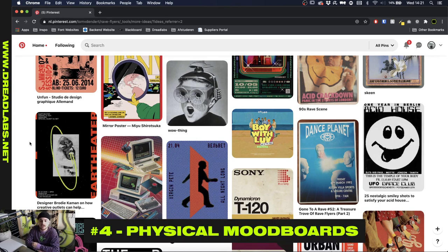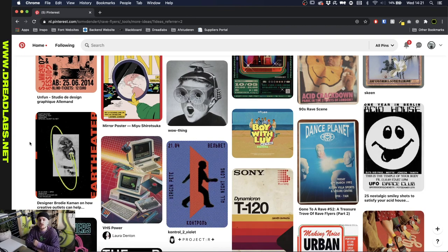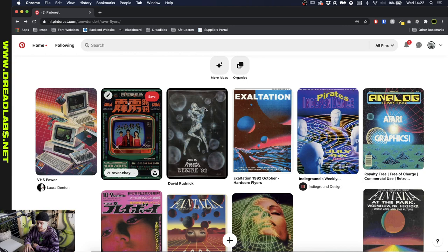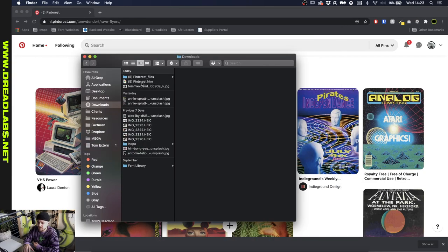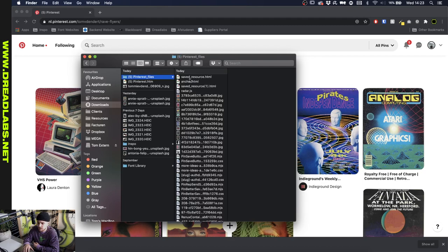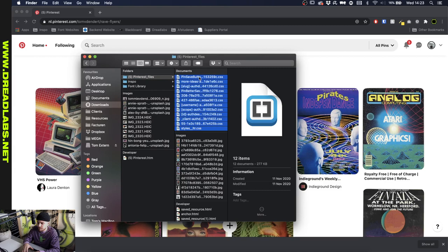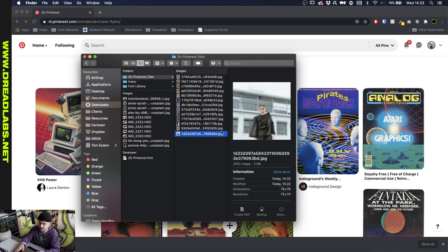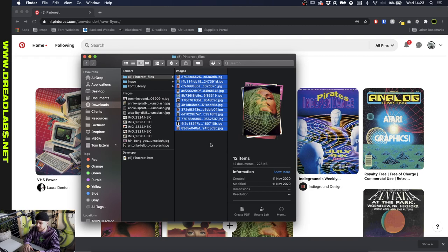The fourth one I like is creating your own mood boards in a physical space. As a bonus, I'm going to show you how to create a mood board quickly from your Pinterest boards. On Pinterest I created this quick mood board with a few rave flyers and I'm going to show you an easy way to save these images. What we're going to do is right-click and save as — this saves the whole web page. In your folder you'll have a folder with all the files, and you can delete everything except the images, and you end up with all your rave flyers in one folder.